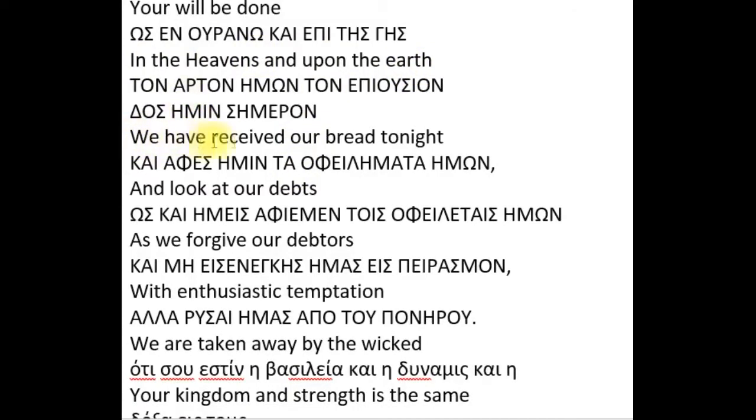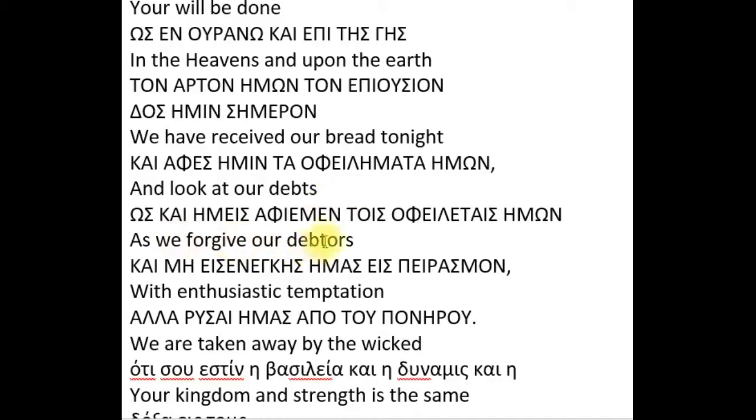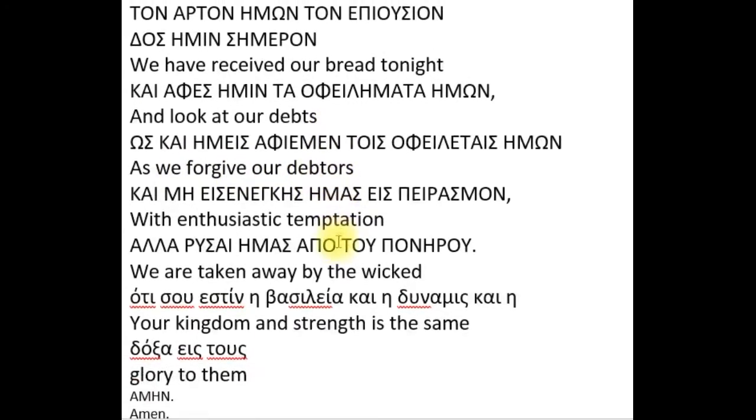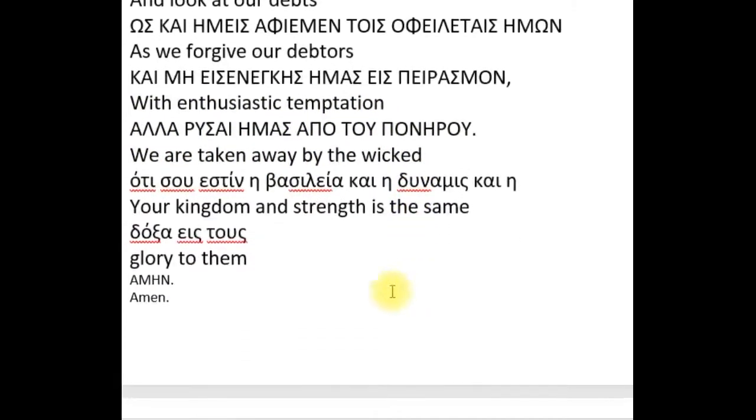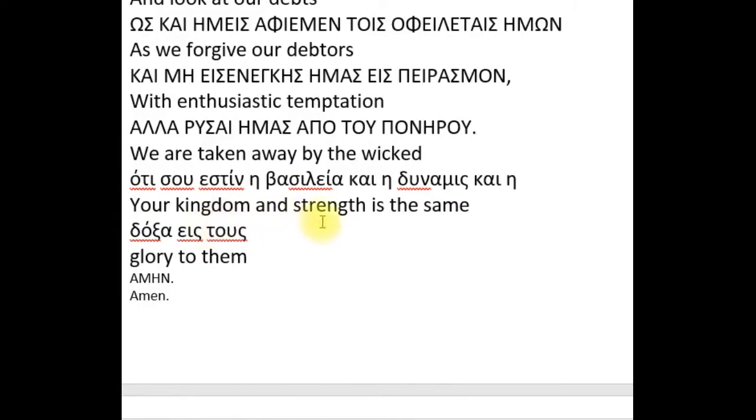We have received our bread tonight, and look at our debts as we forgive our debtors. With enthusiastic temptation, we are taken away by the wicked. Your kingdom and strength is the same. Glory to them. Amen.